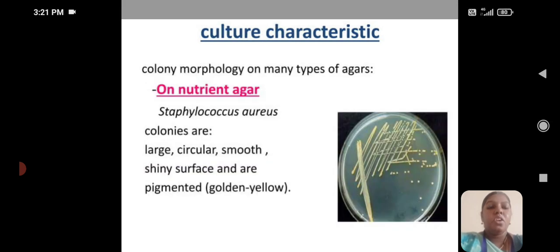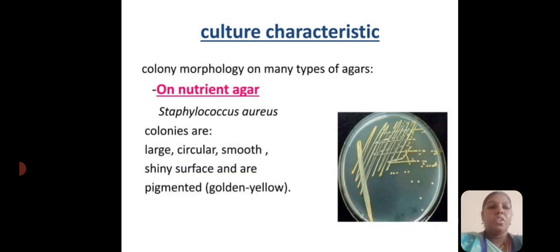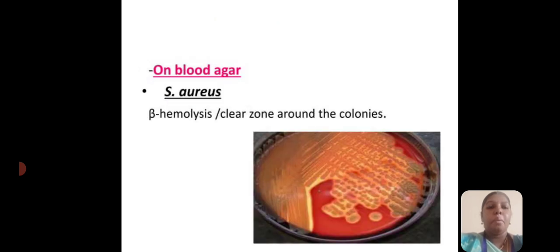Culture characteristics — colony morphology on many types of agar. On nutrient agar, Staphylococcus aureus colonies are large, circular, smooth, with a shiny surface and are pigmented golden yellow. On blood agar, Staphylococcus aureus produces beta-hemolysis, showing a clear zone around the colonies.